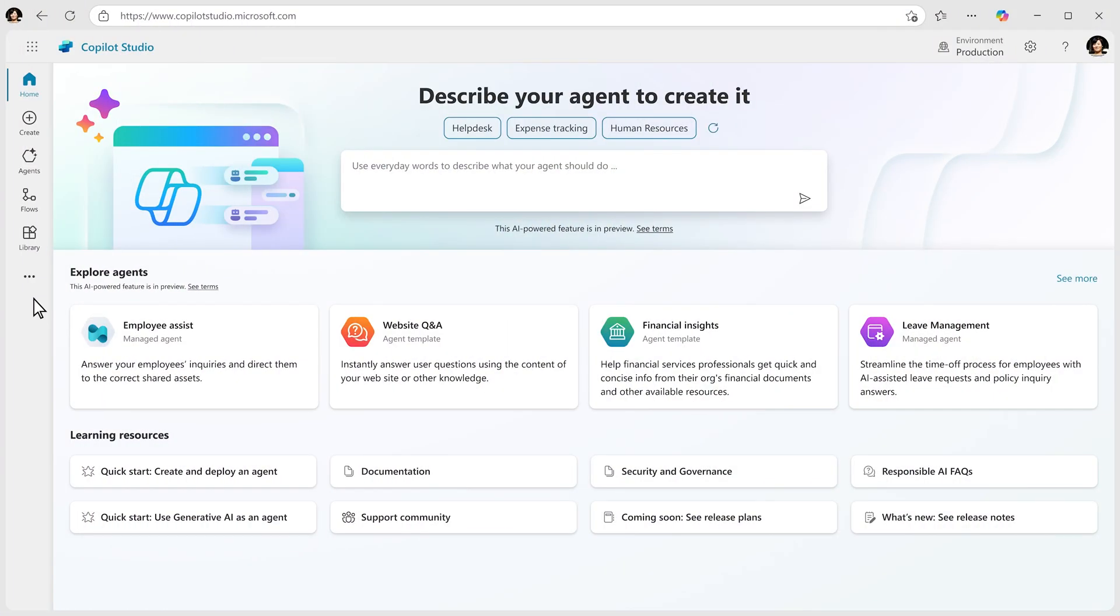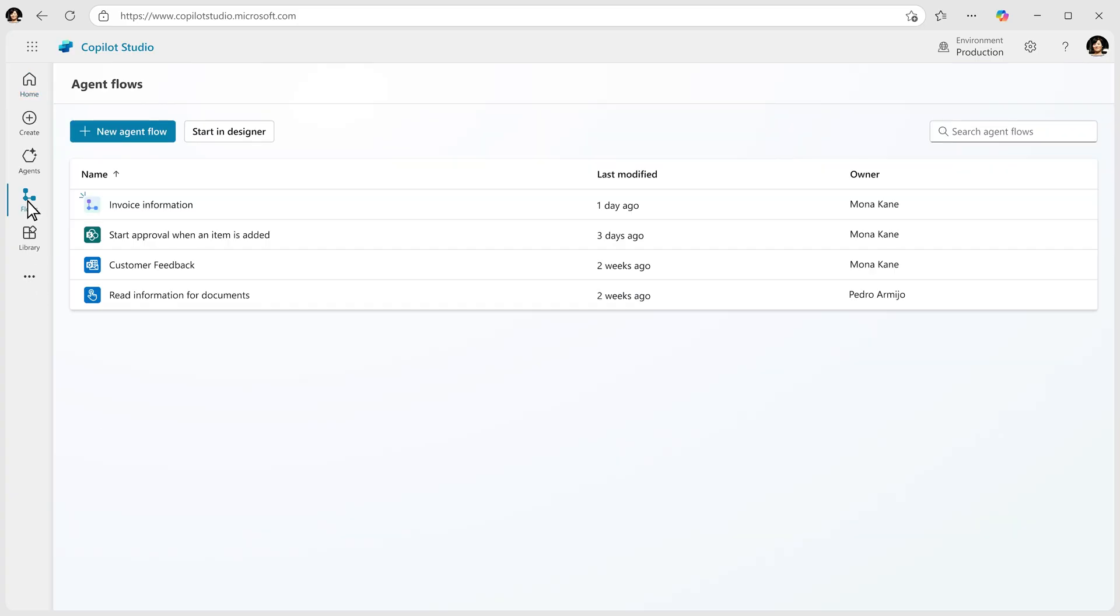Copilot Studio is where you build agents. Now you can also use it to build agent flows to automate your business processes in a predictable way. Say that you want to triage customer feedback.